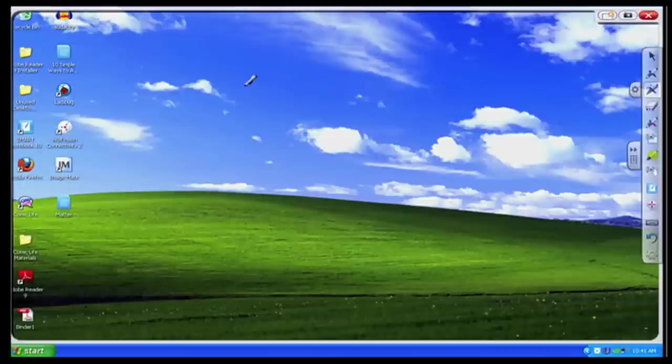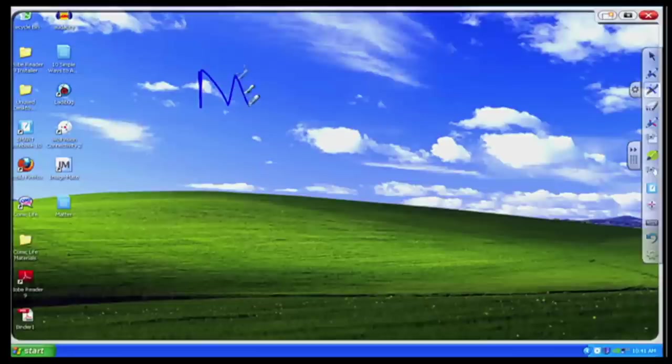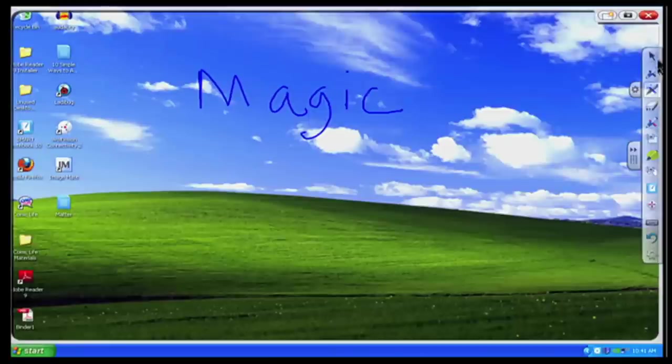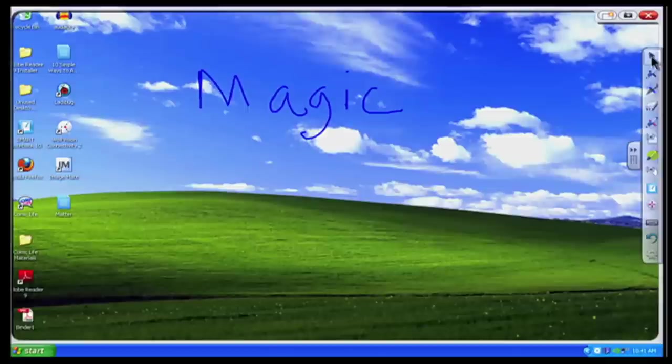So now if I write something, let's say I write here magic, it will definitely go away in about 10 seconds or so. And I now have access to that magic pen, any of the toolbars I want to use on my particular computer screen.